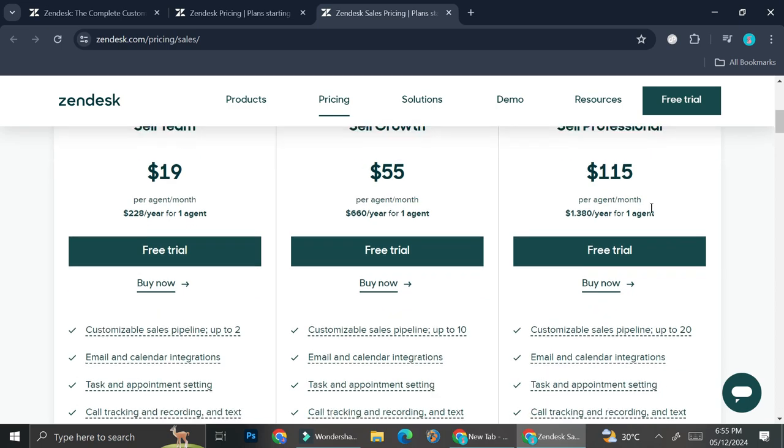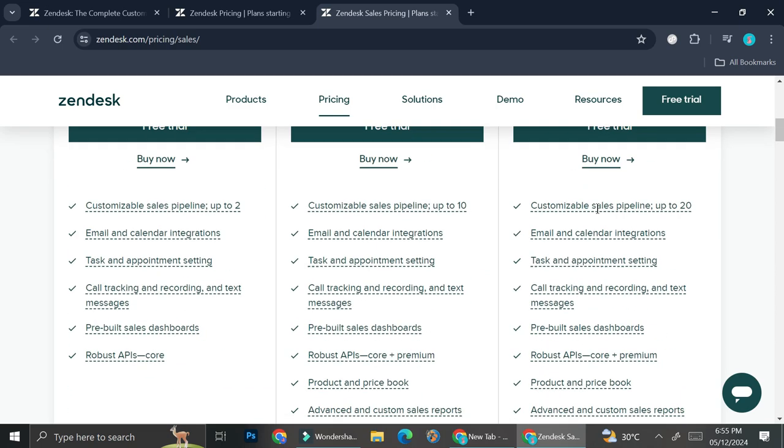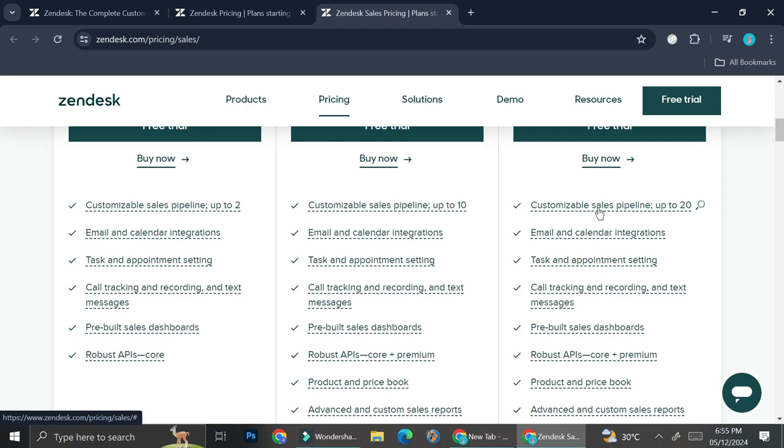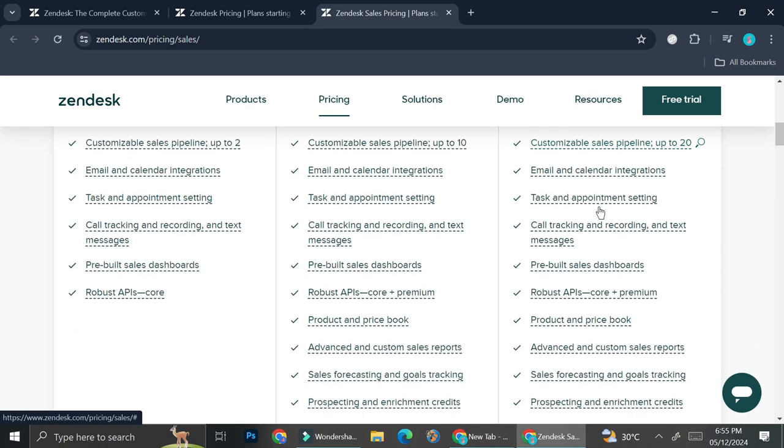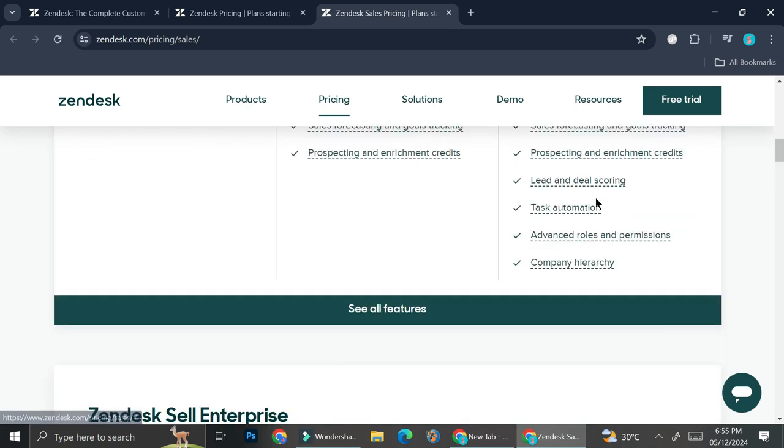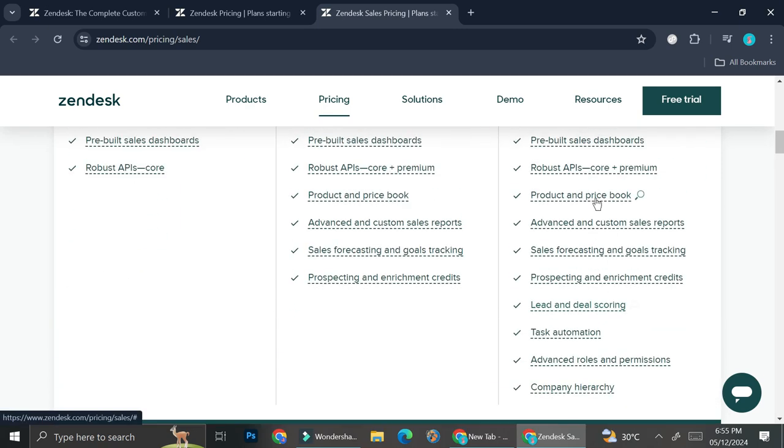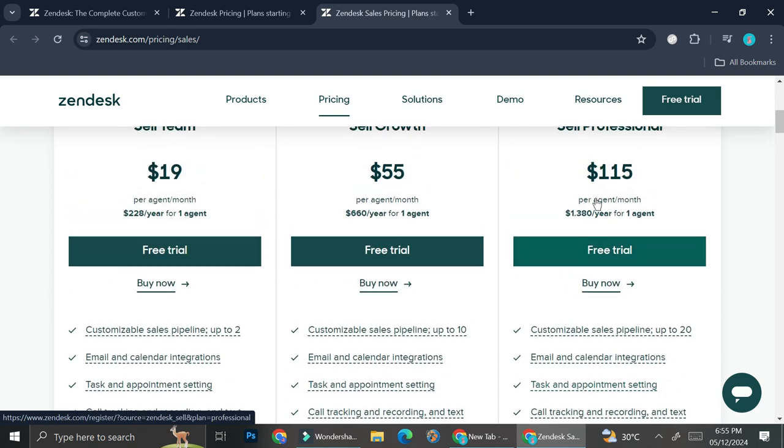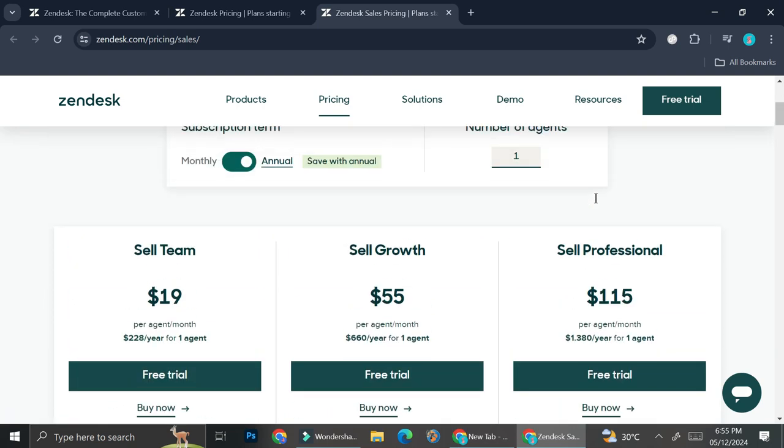And for the Sell Professional, they have $115 per agent per month. And here are all of the differences of the plan.